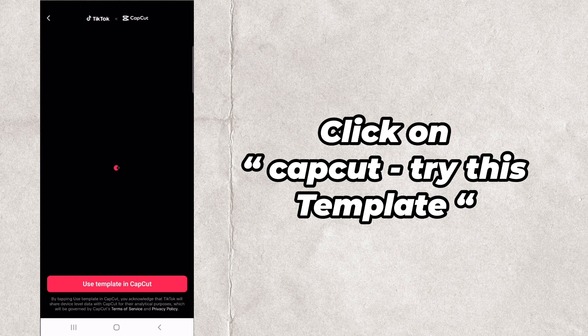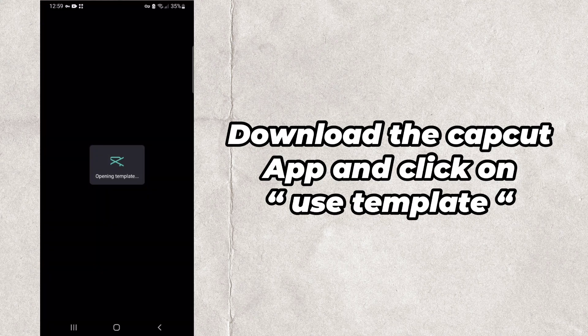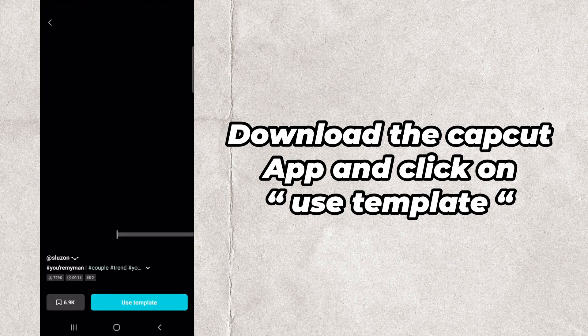Click on "CapCut Try This Template". Download the CapCut app and click on "Use Template".